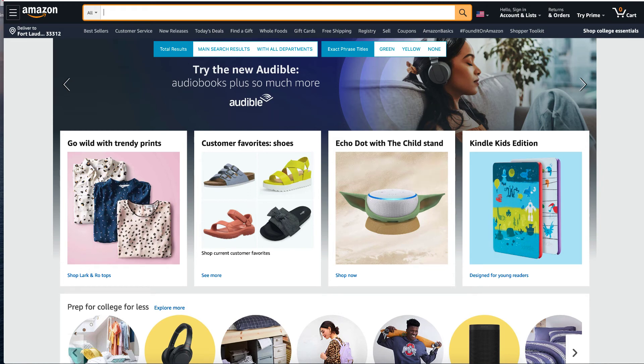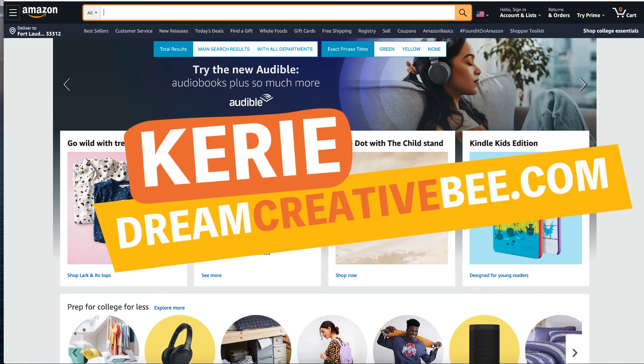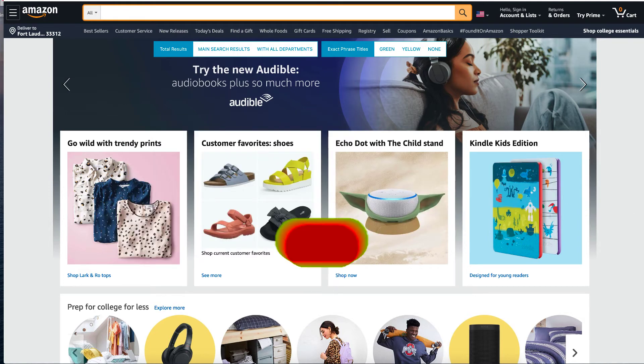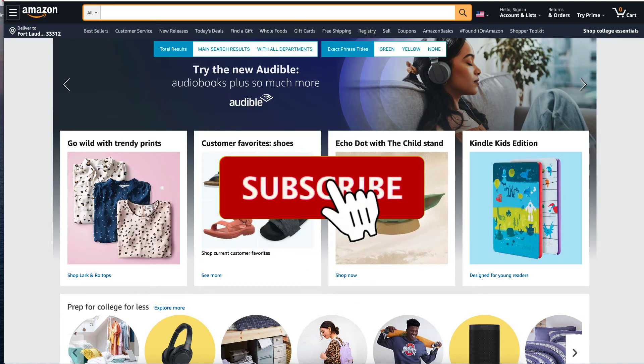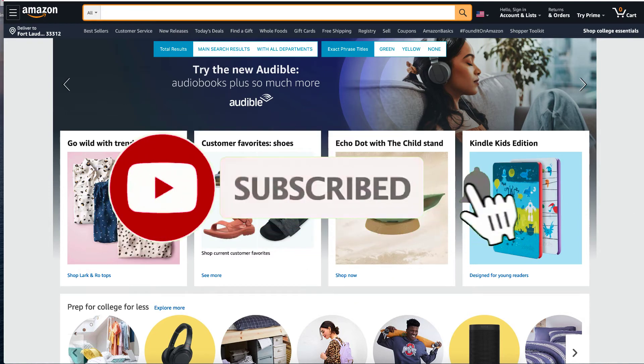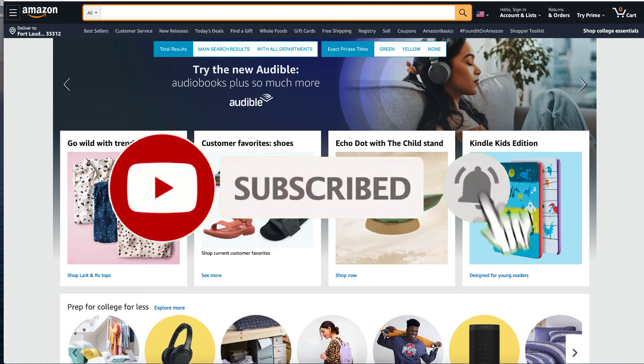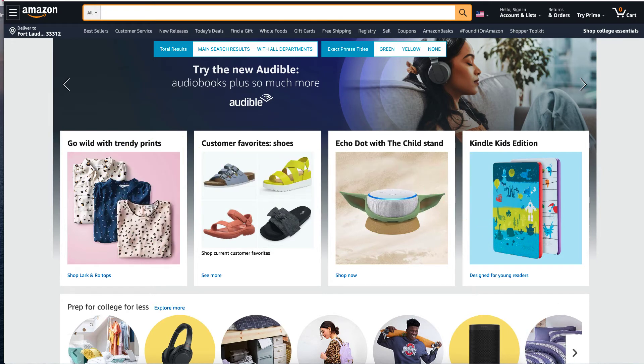Notifying keywords for your low content books. Hi, I'm Kerry from Dream Creative B where I give you honest reviews and tips about making money online. If you like this video, please hit the thumbs up button and the subscribe button to be notified about any other videos that I make.